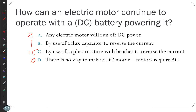We have strong agreement: the answer is using the split armature with brushes to reverse the current. When the brush switches sides, it allows the motor to keep spinning. Reversing the current flips the magnetic field of the loop, which reverses the direction of the torque — the torque was going this way, came to zero, and would have reversed, but flipping the current makes it continue in the same direction. Every half turn the current flips, so torque ends up going in the same direction.